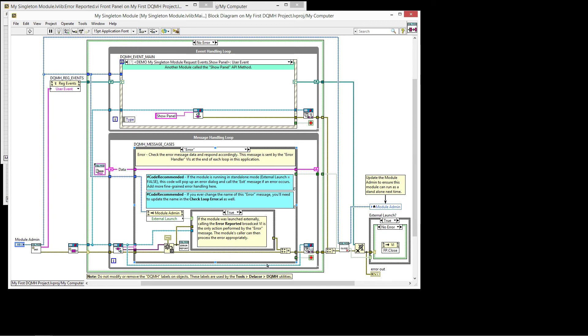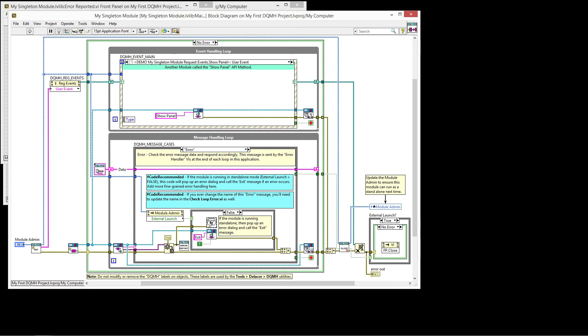We'll call the error report and then the calling code is responsible for the error handling. And of course, this is your VI, so you can change it if you don't agree with this default handling. If it was not externally launched, that means you're running as a standalone. And then in that case, we use the simple error handling and enqueue the exit message. So we stop execution.